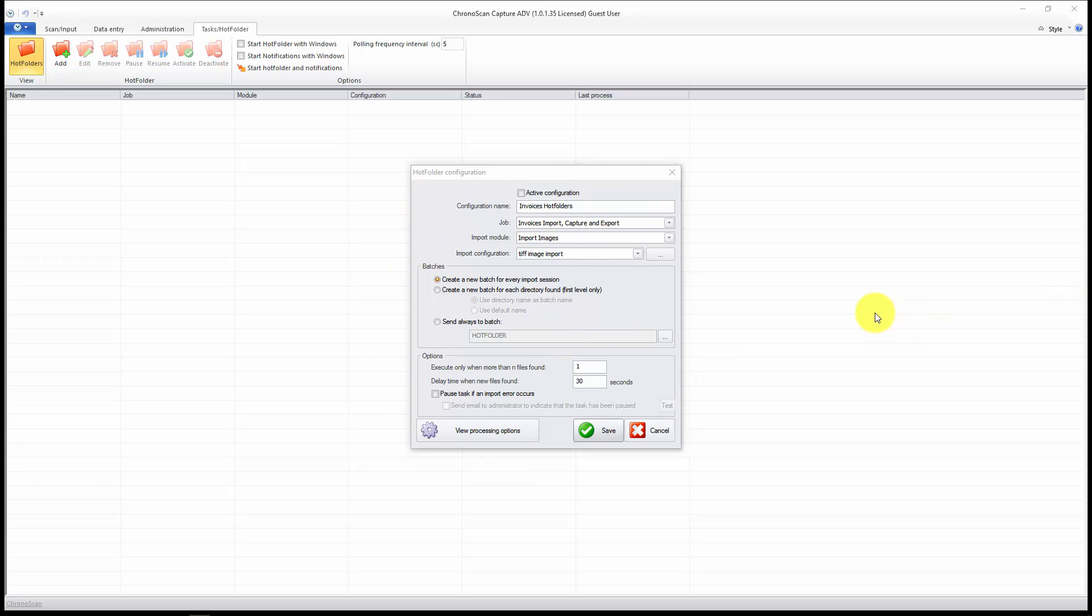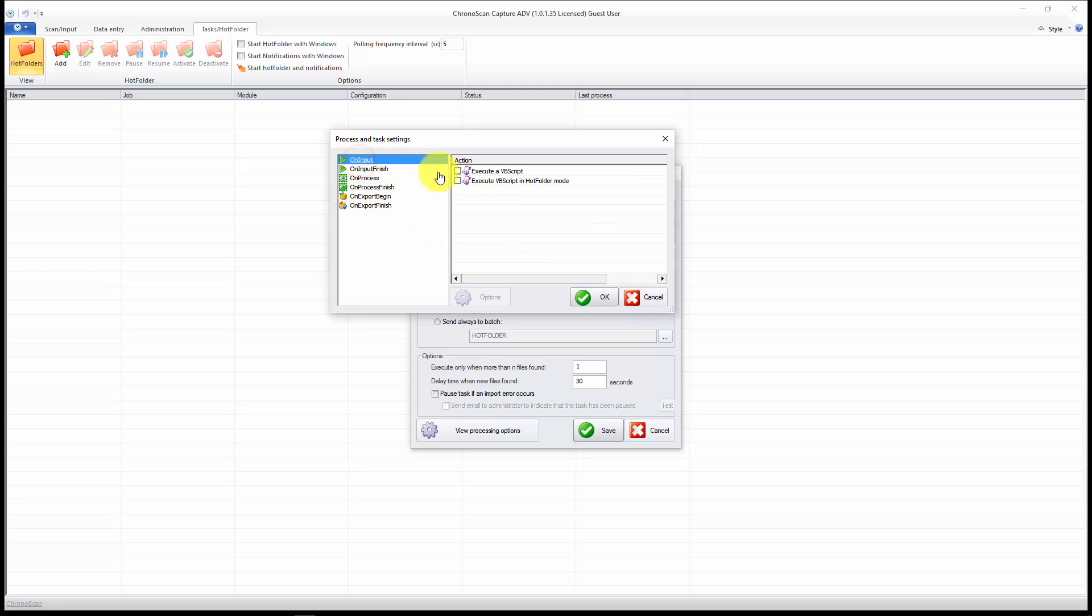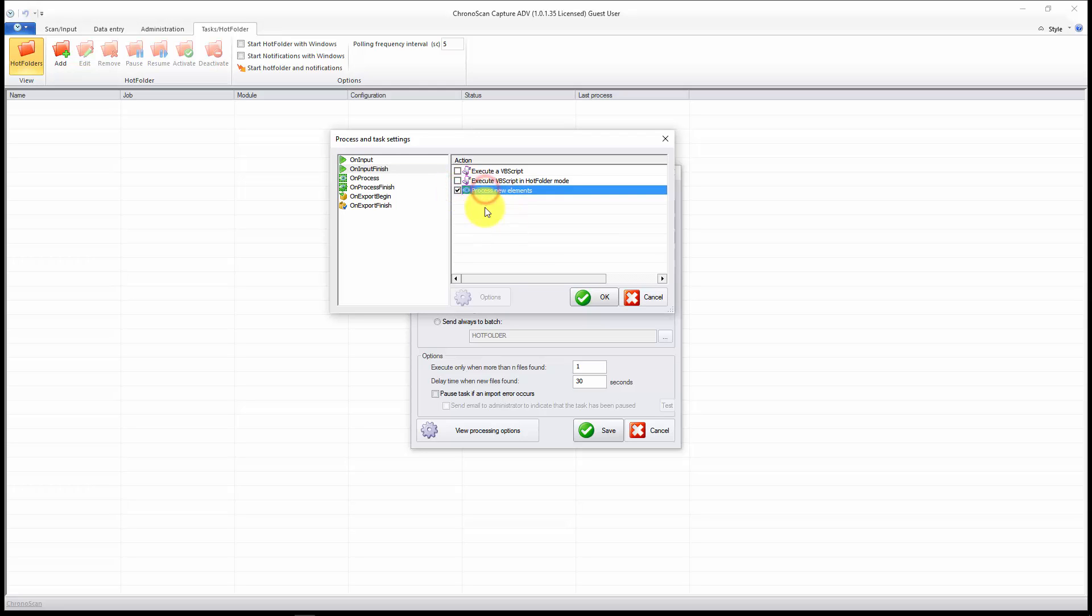And now the other very important step is to click on the view processing options. On here, you have to go first on the input, and you can select some actions to happen here. Those are all Visual Basic scripting if you need. And then you have to make sure that on input finish, you select process new elements if you want to process. That's the normal scenario.